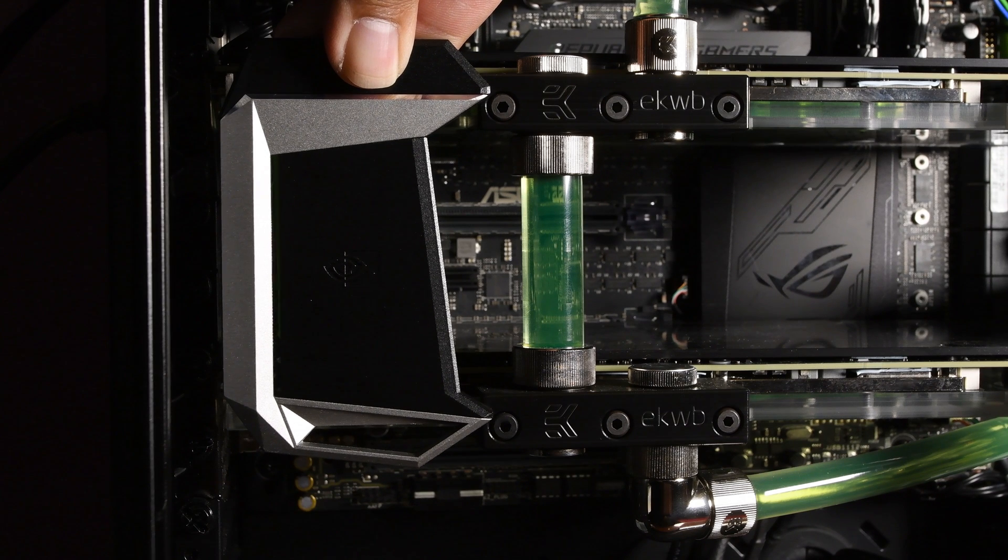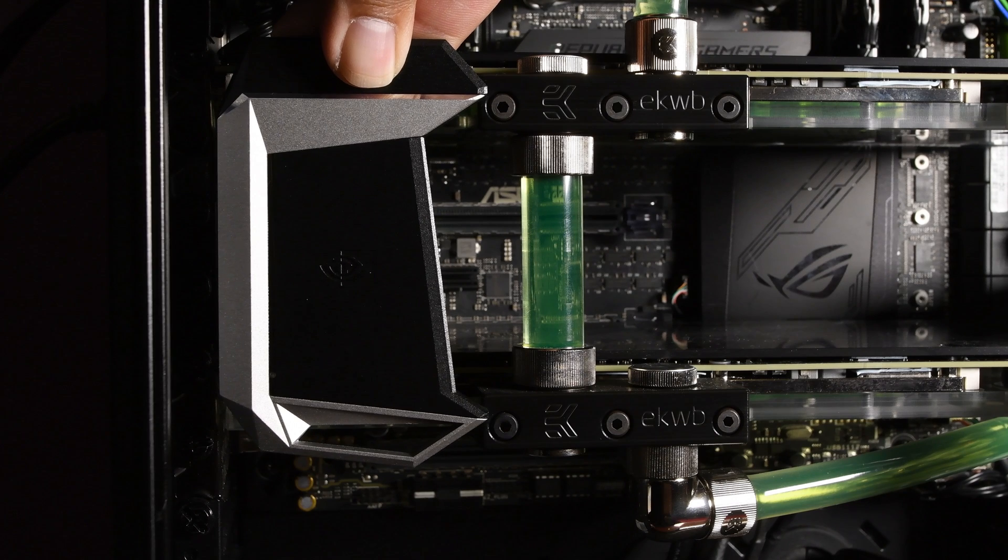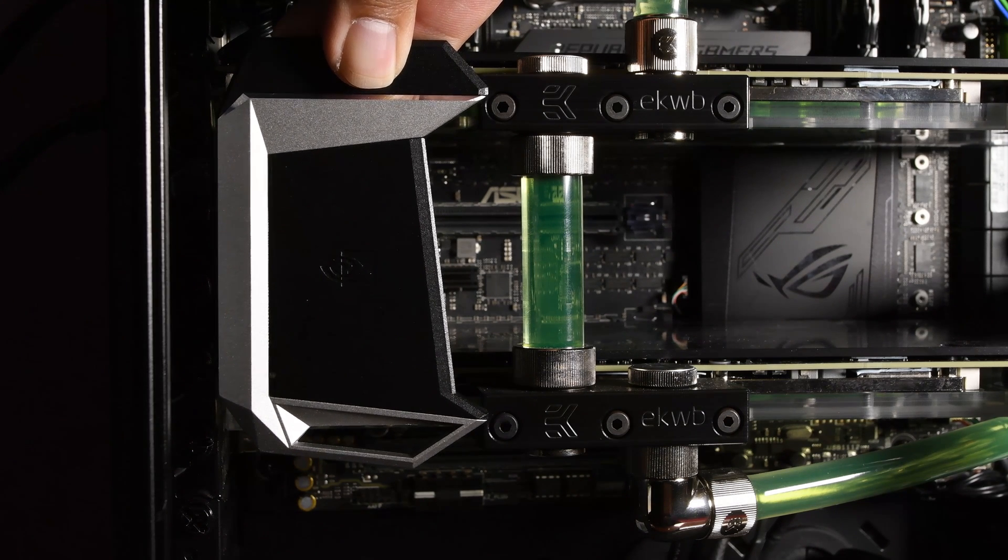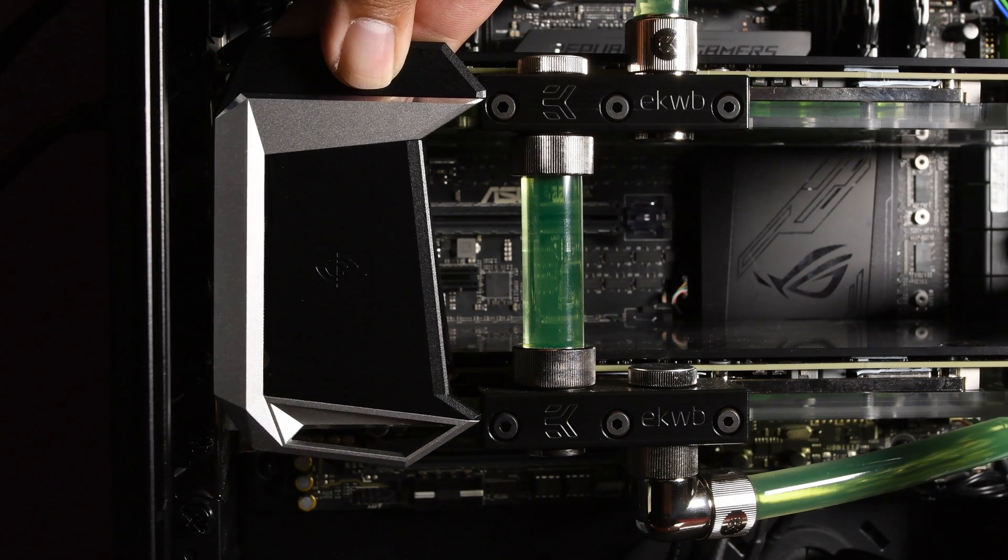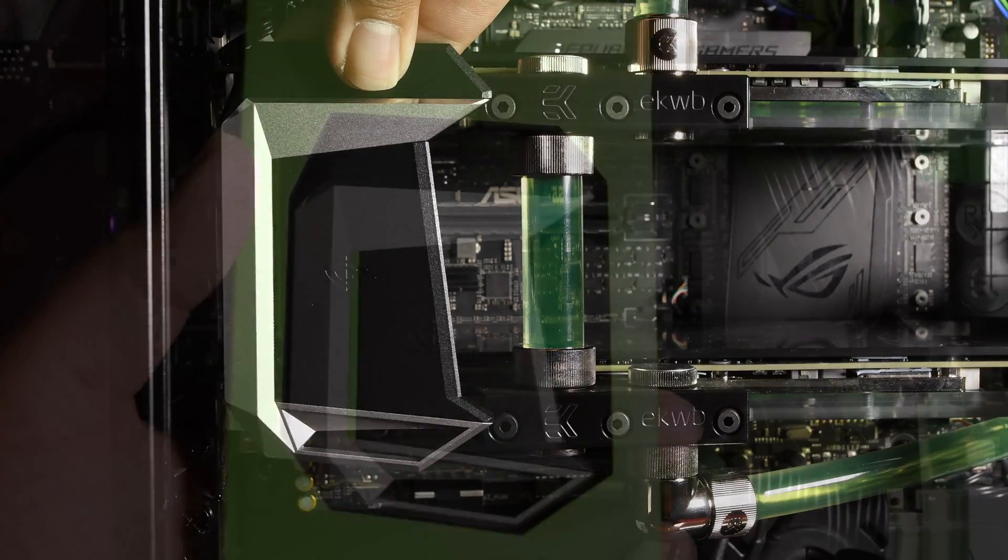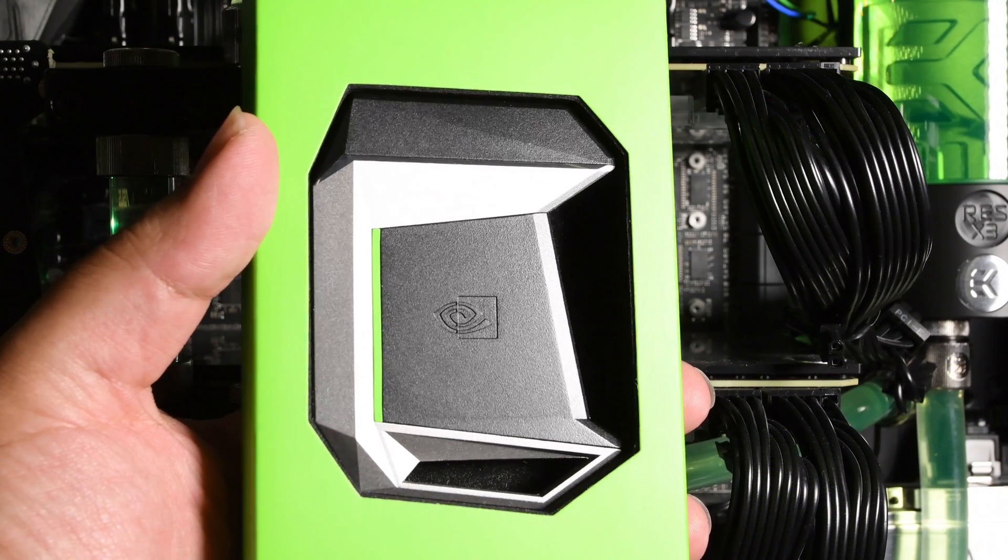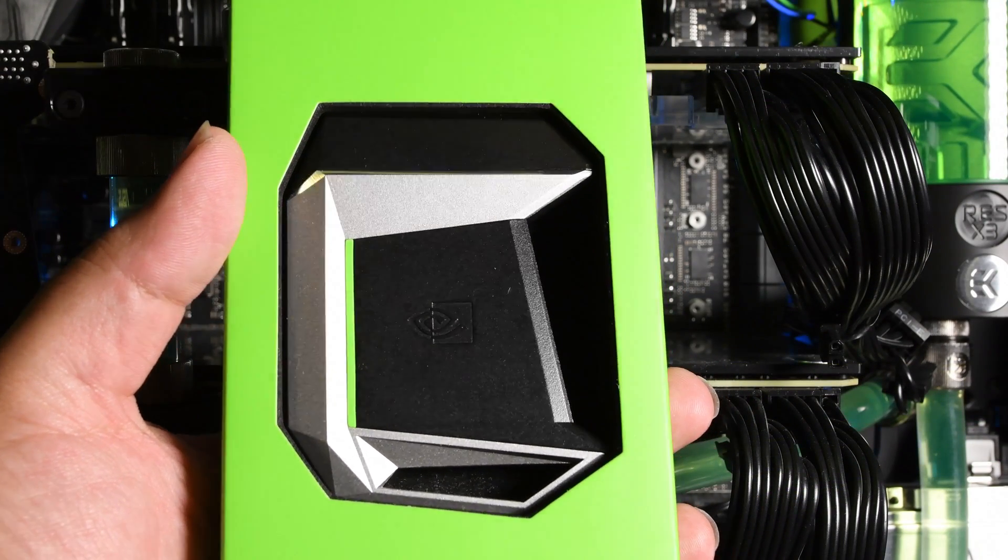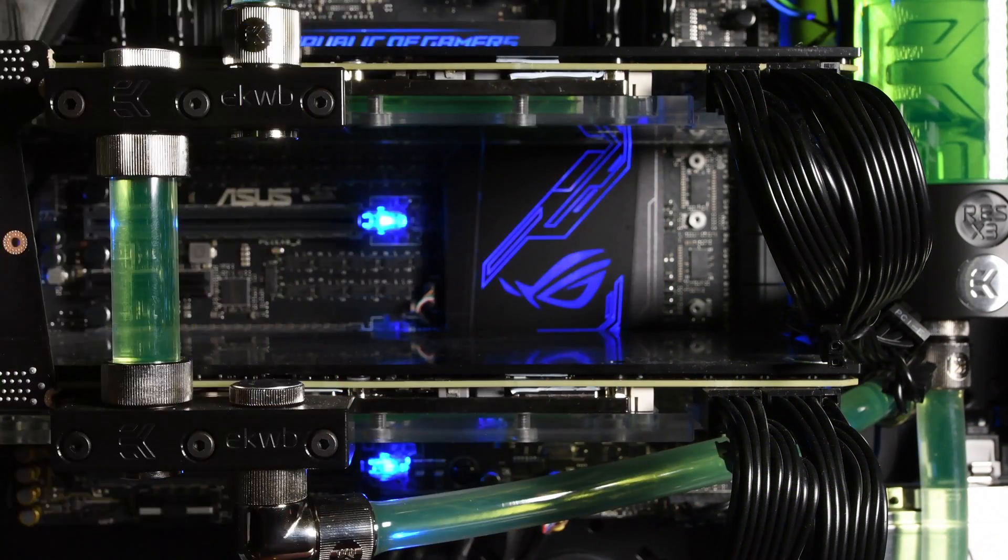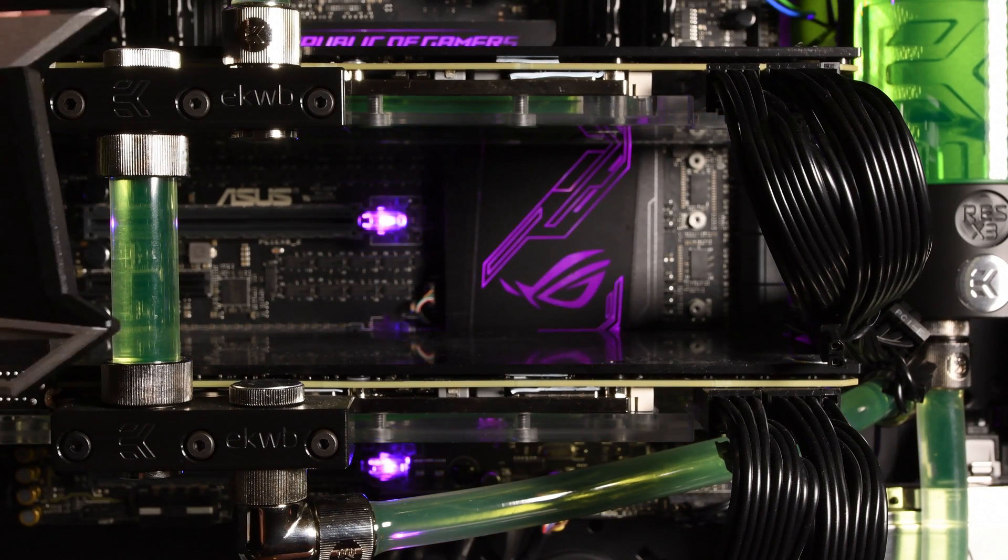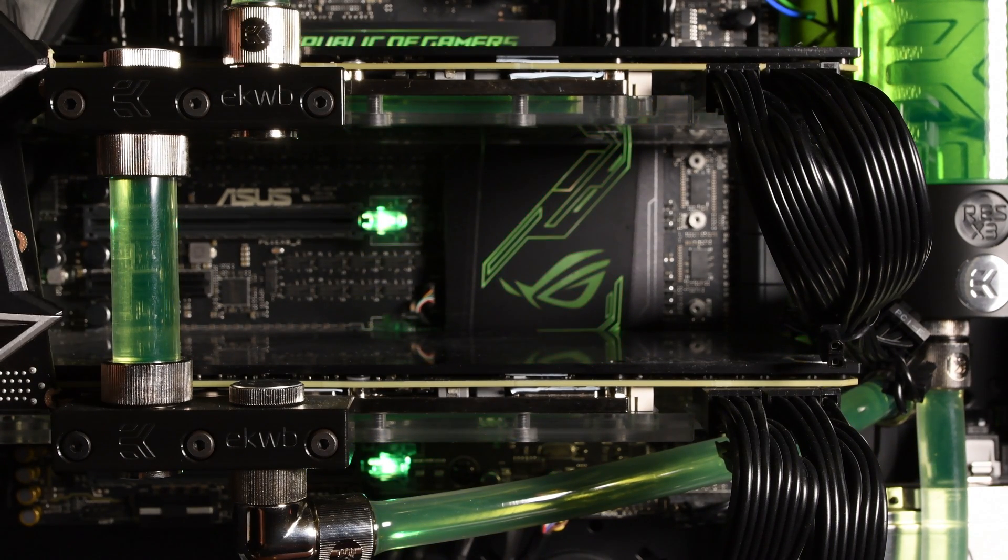What's up everyone, TechCloud here. In this video, I'm going to demonstrate how you can use the non-compliant NVIDIA HB SLI bridge with EK Water Blocks.